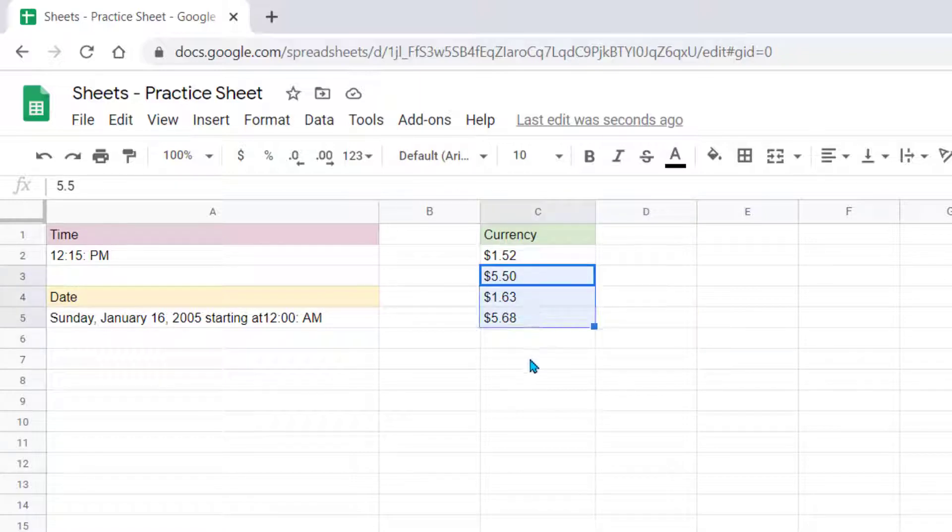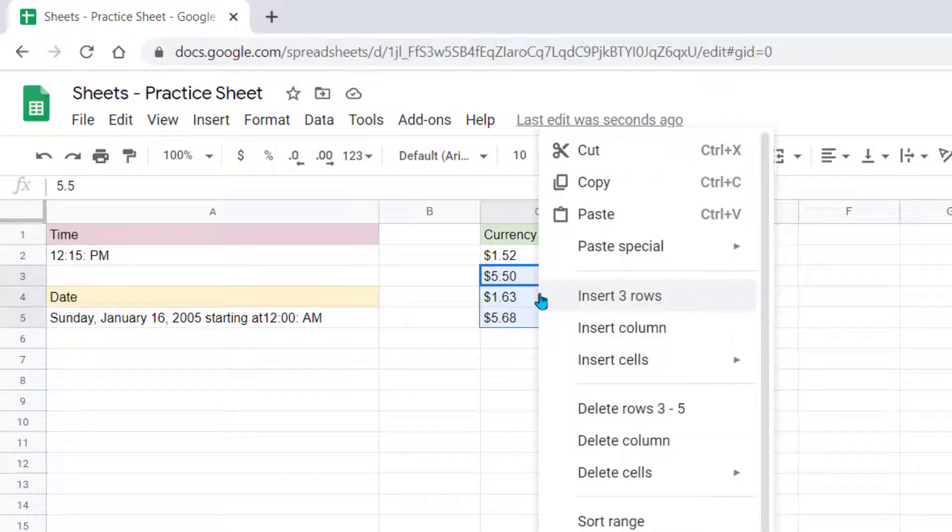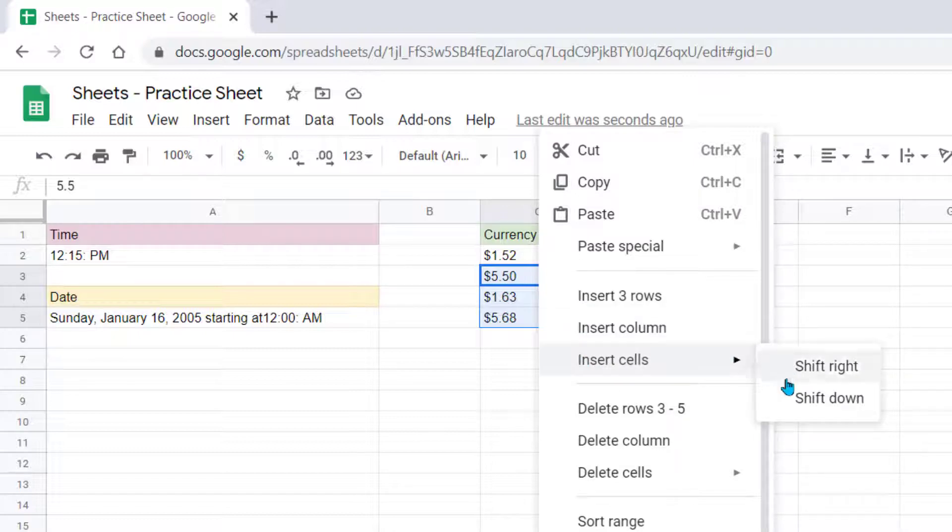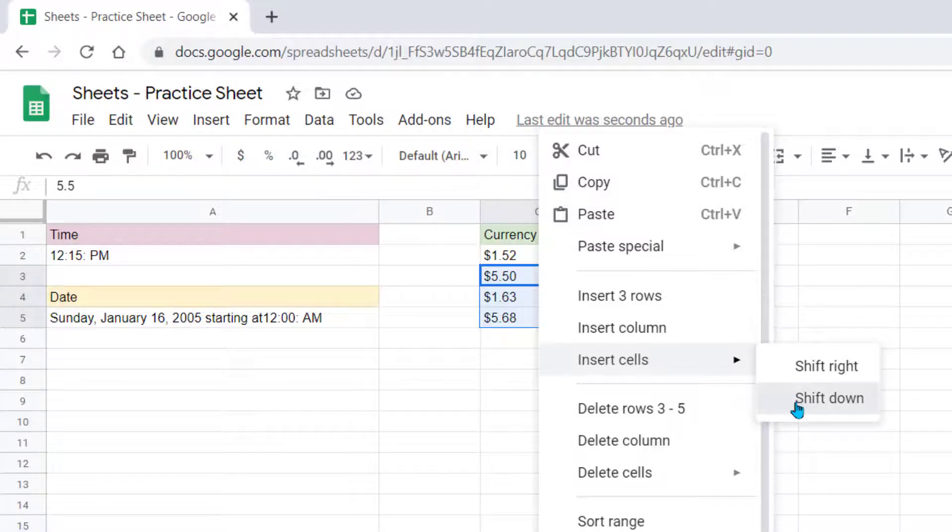So I can highlight these three cells, right-click, and now notice instead of insert three rows, I'm going to come down to where it says Insert Cells. So do I want to shift it right or down? We make that choice. So I'm going to shift down.